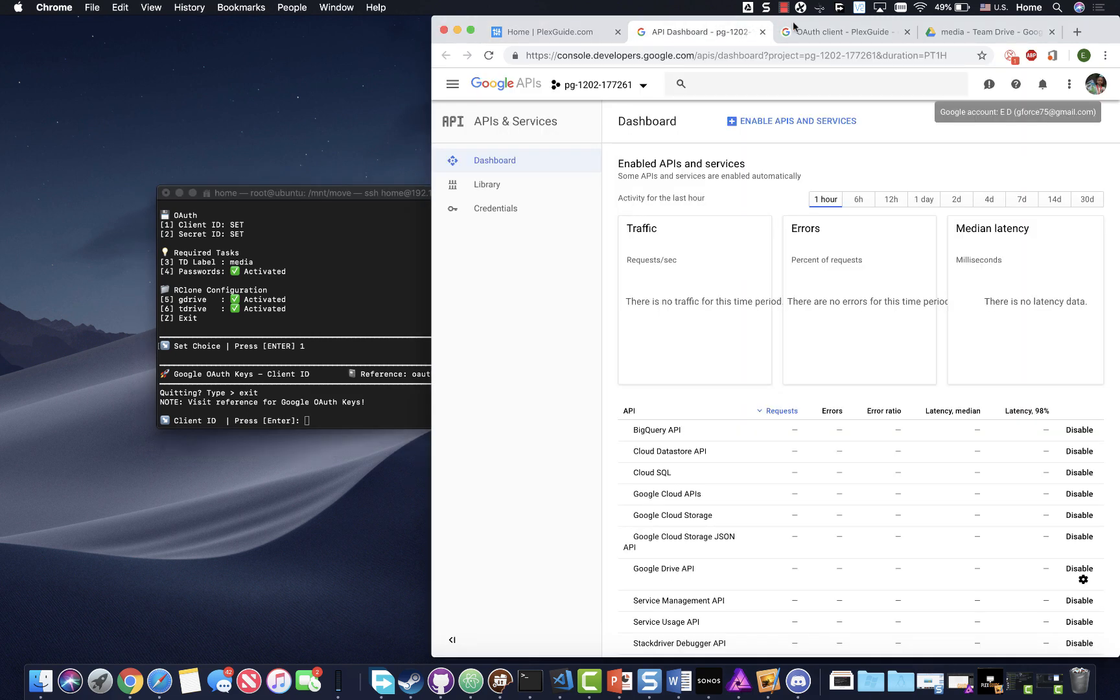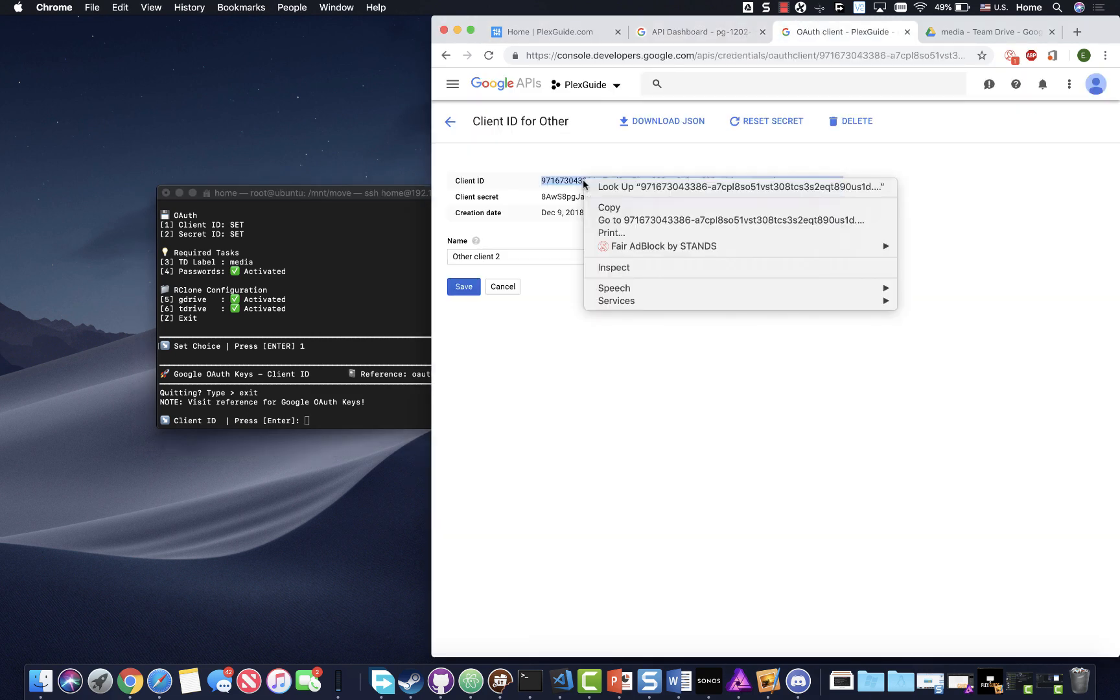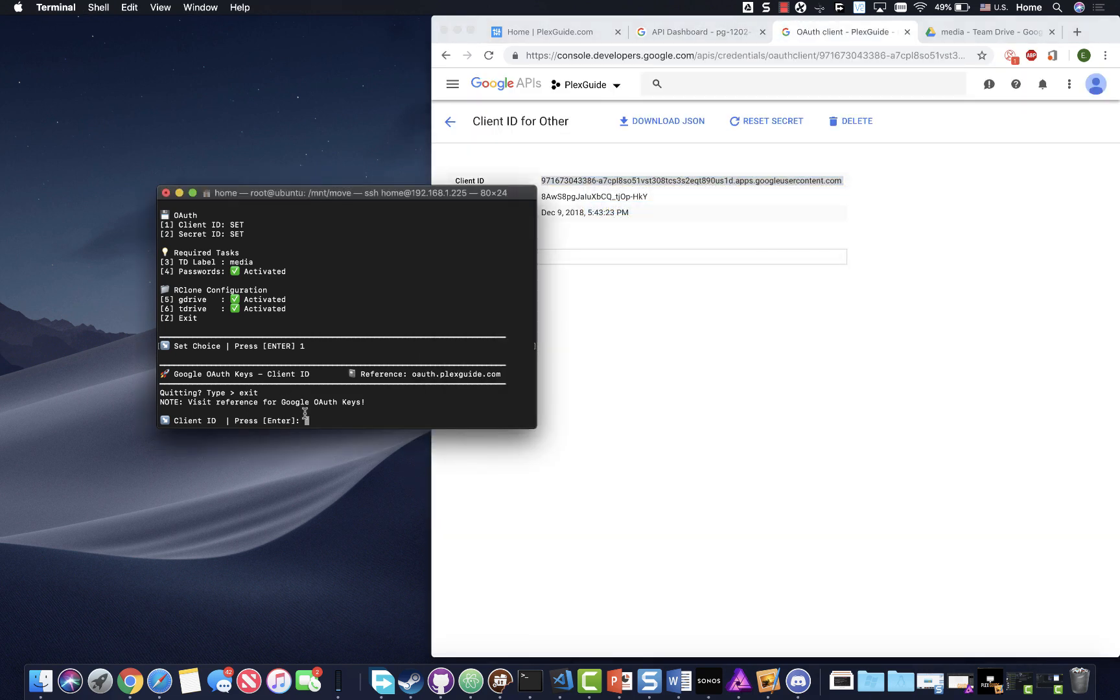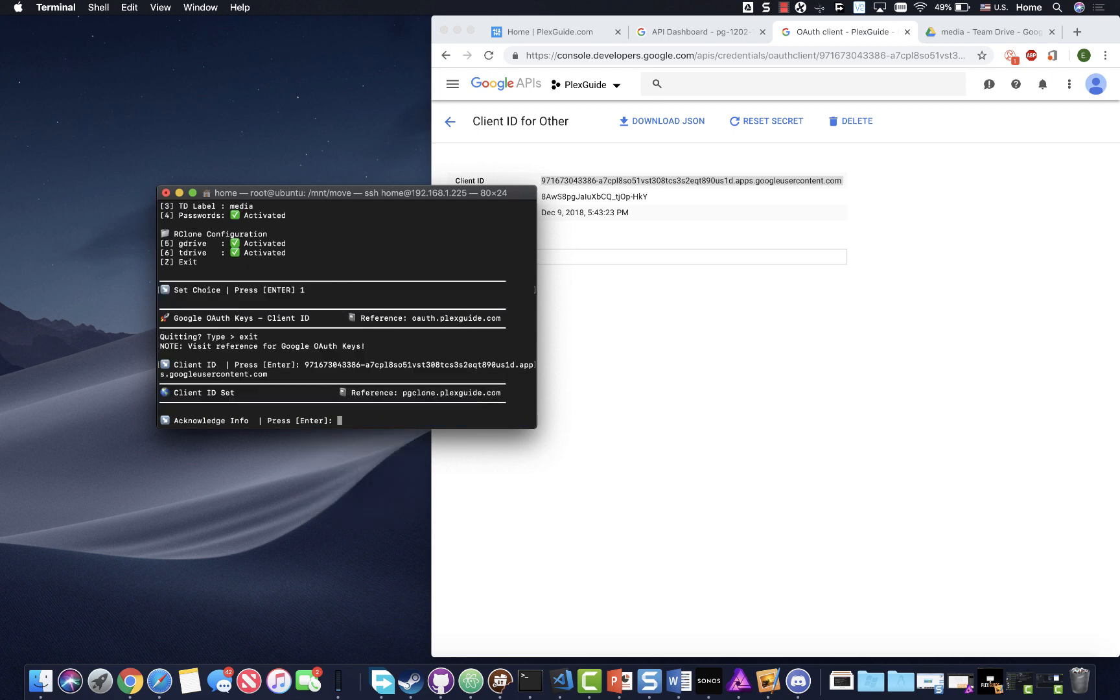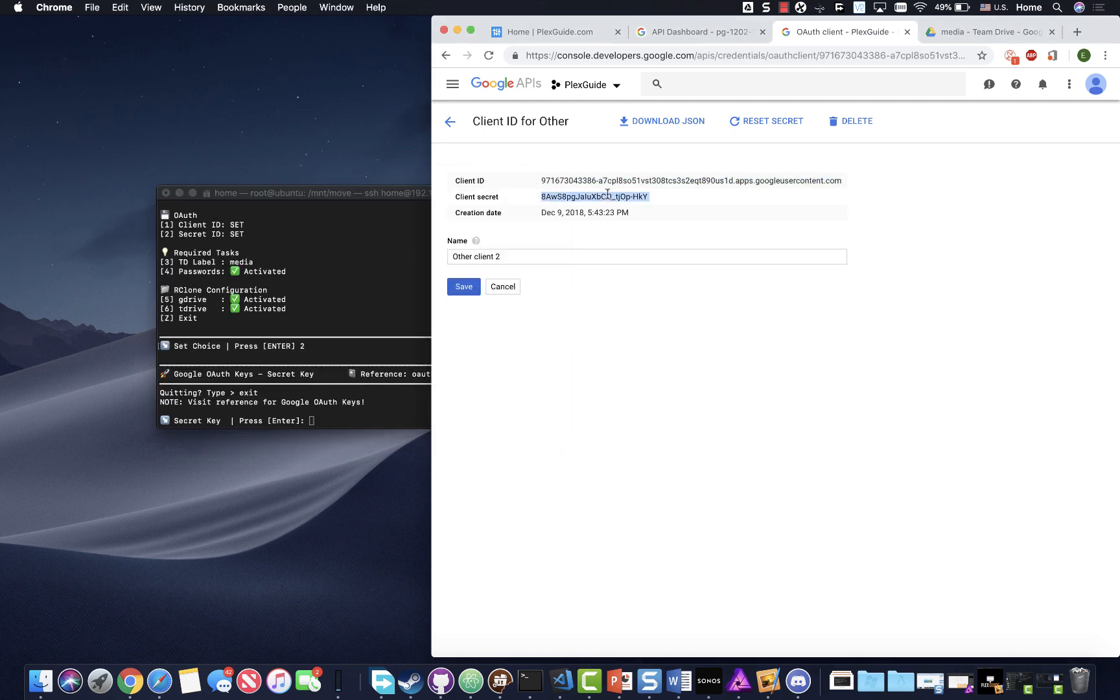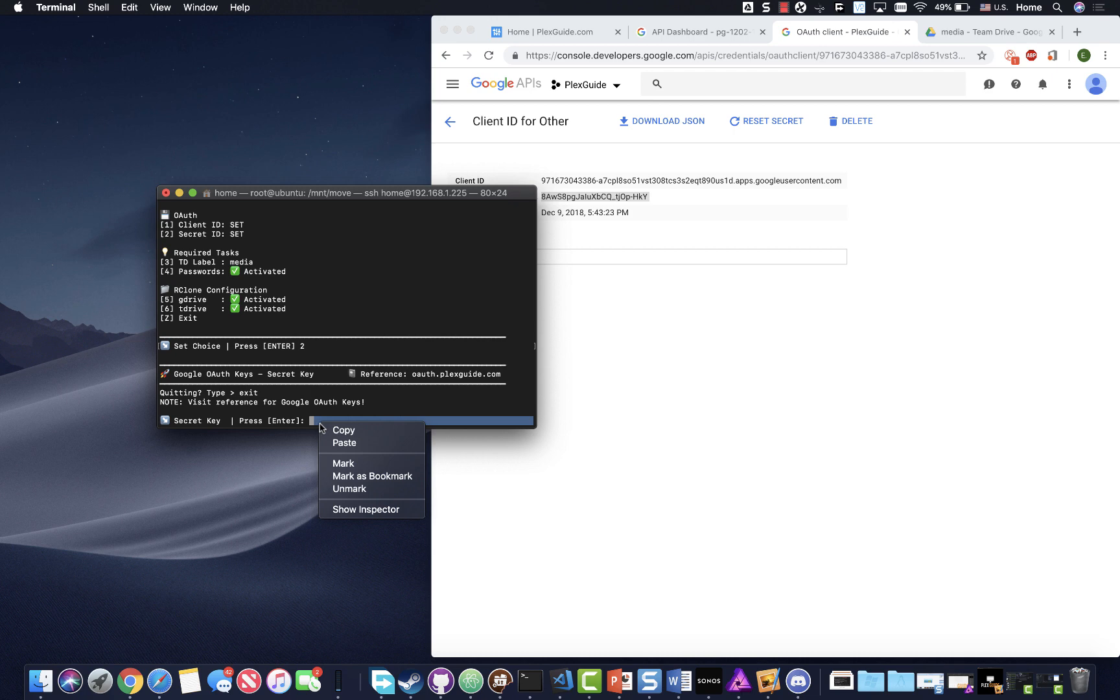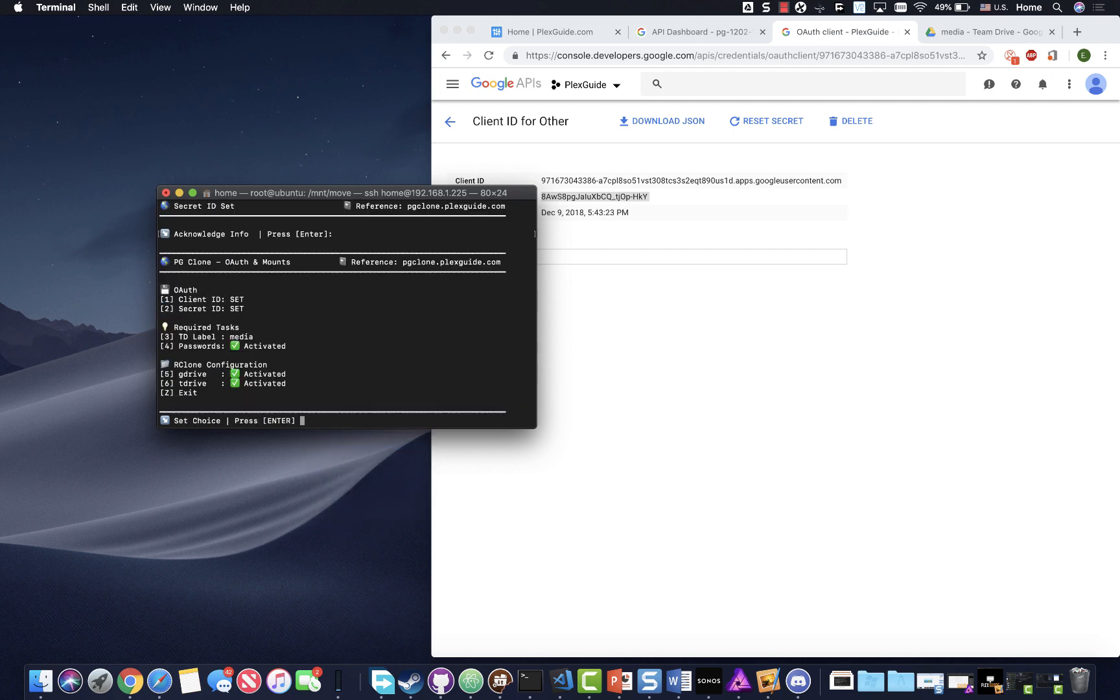We're gonna start off with the authentication. Remember this is just a test, so this is useless to you. Paste, enter, and then we're gonna do secret and paste it in and hit enter.